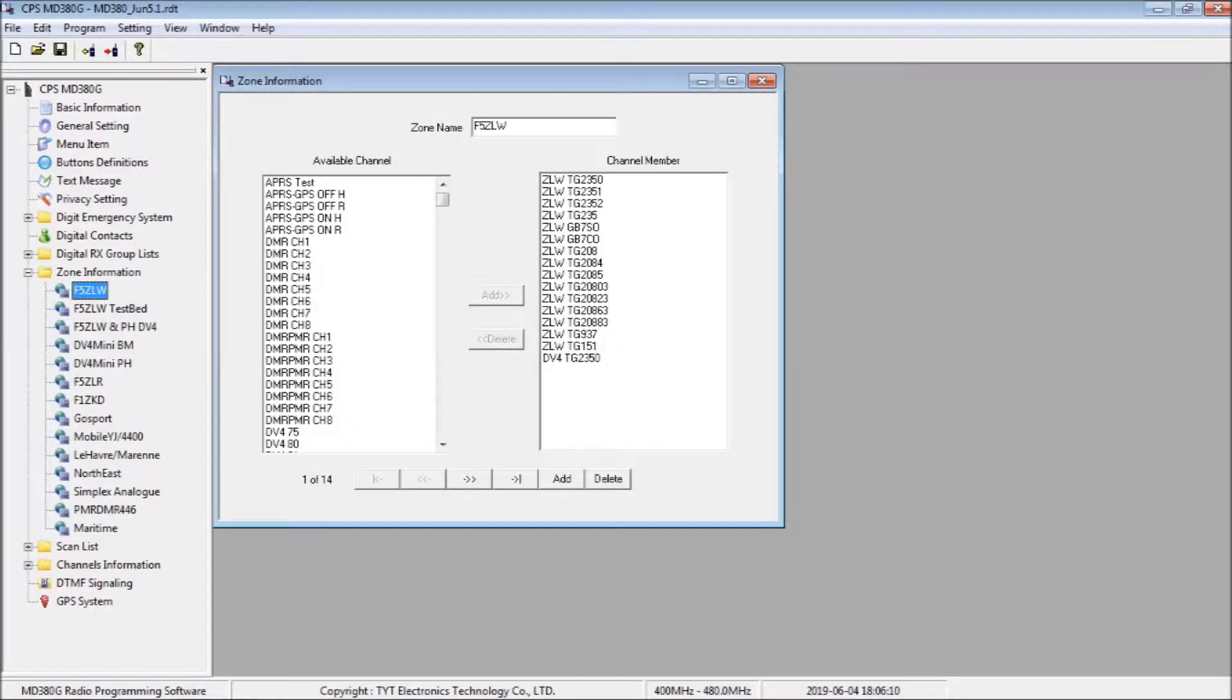With the frequencies programmed and the talk groups added, we now have a zone of talk groups that we can use with the repeater F5ZLW. Some of these talk groups will be fixed or static at the repeater, and some of them will be dynamic. We will see that shortly.